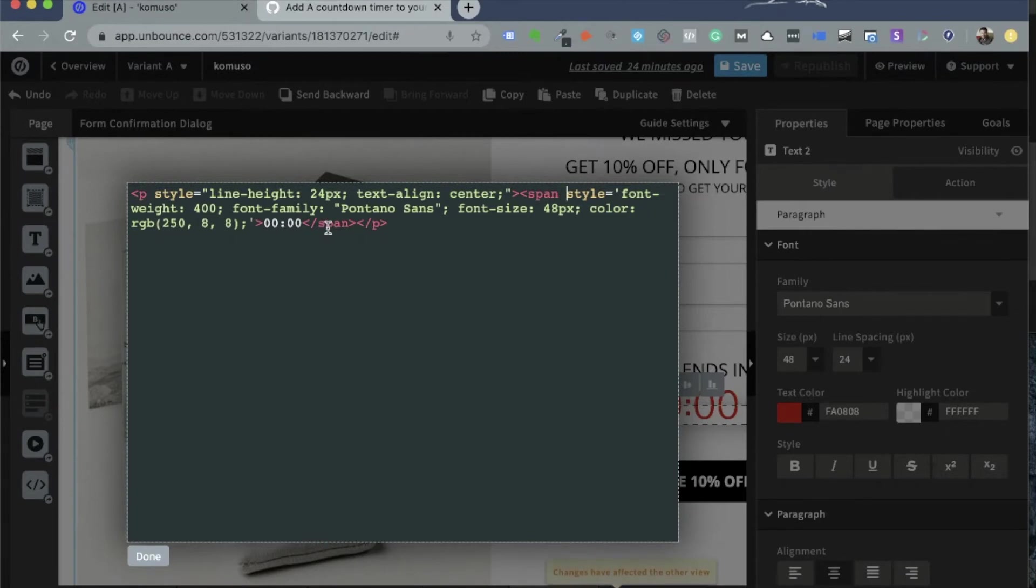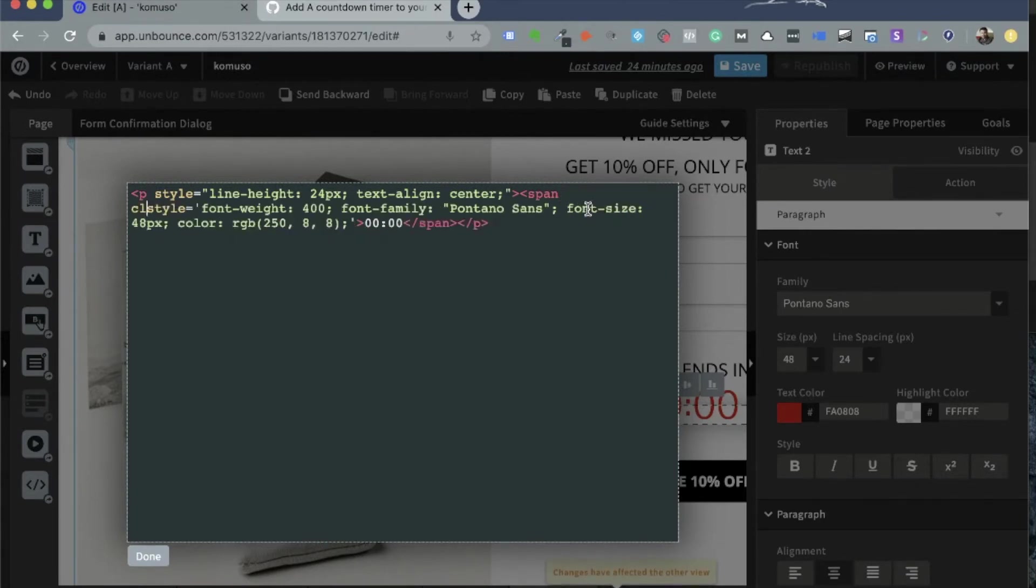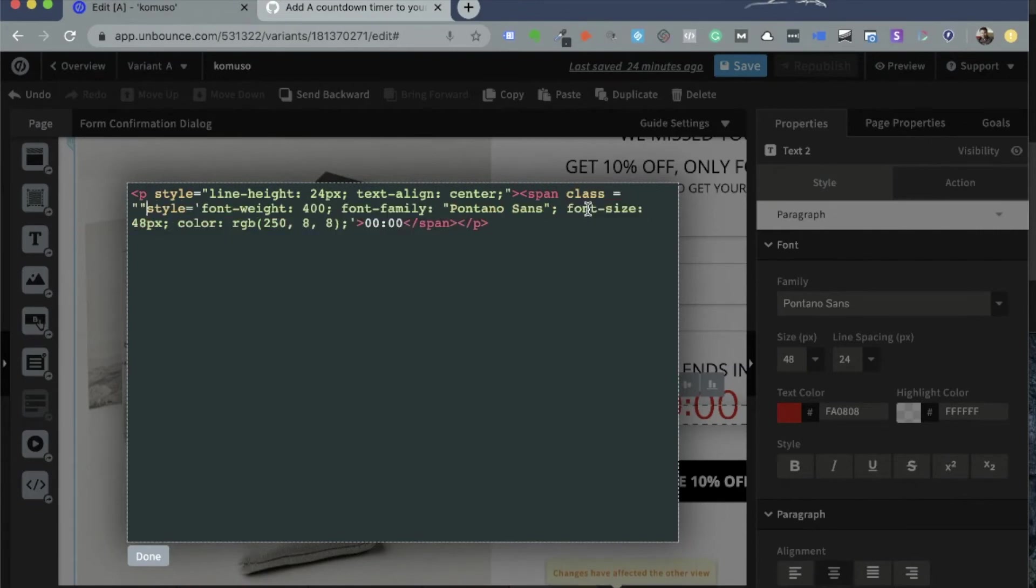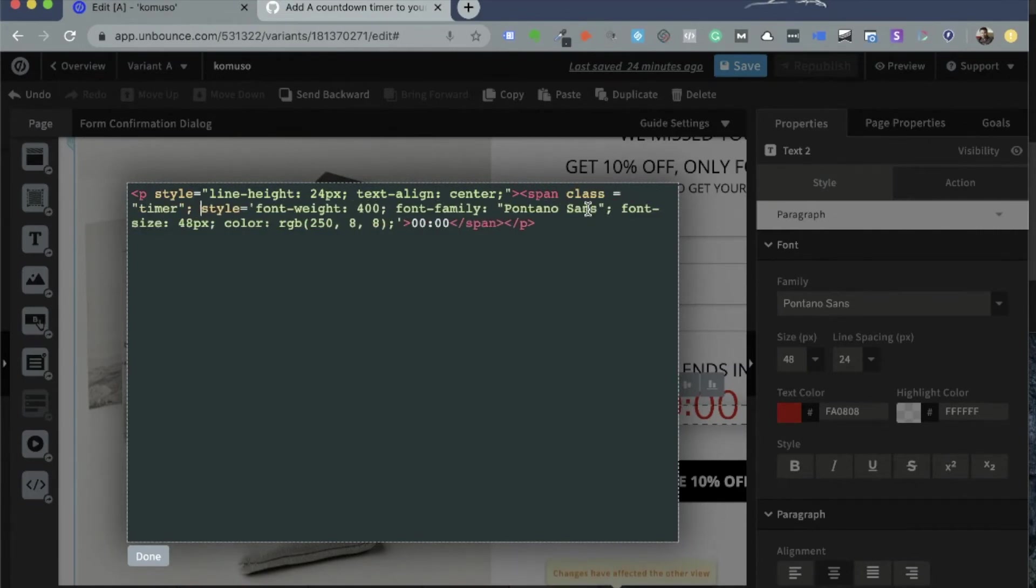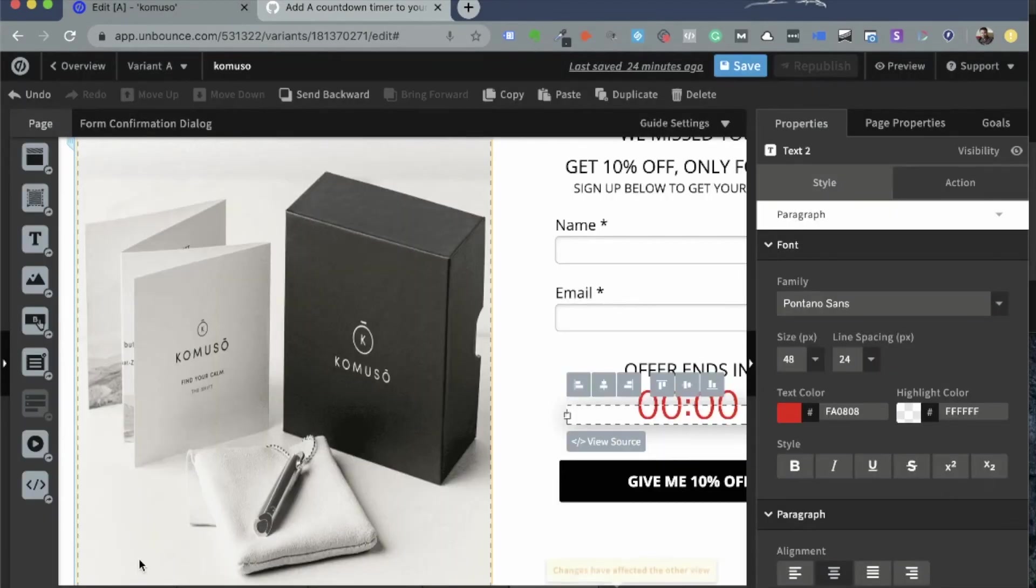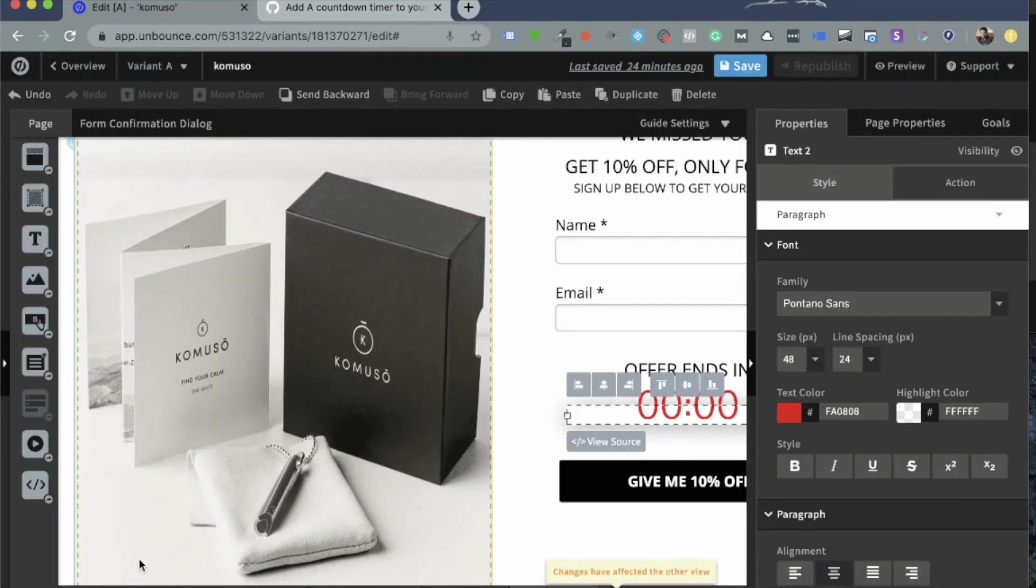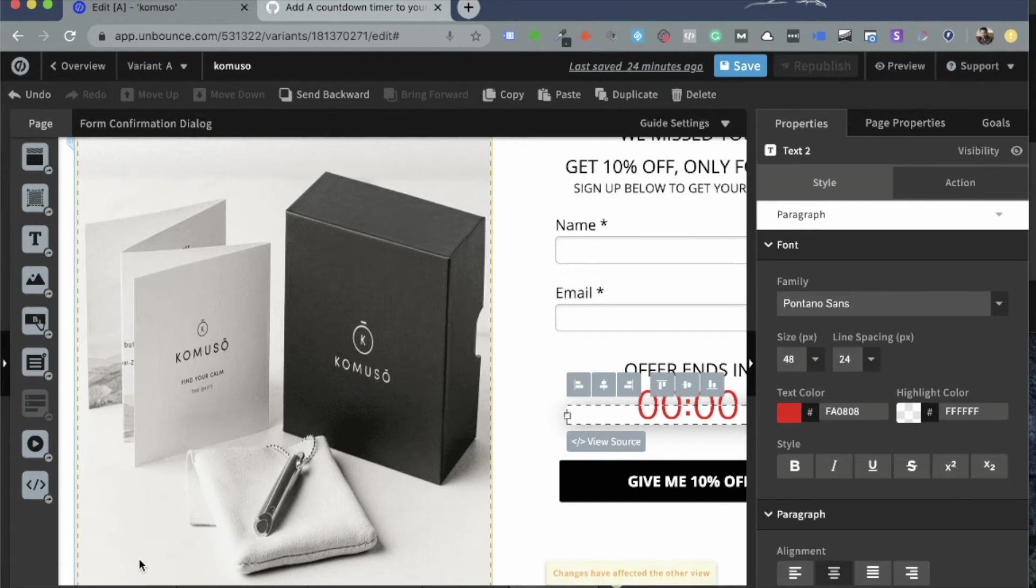Now what you need to do is you need to add what is called as a class, a CSS class called Timer. So now you need to add that class called Timer to the innermost span element inside that HTML element. There's only one span element at the moment. So I'm just going to go ahead and create a class equals Timer. There you go. And click on Done. Now this is a very important step and I hope you don't miss that.